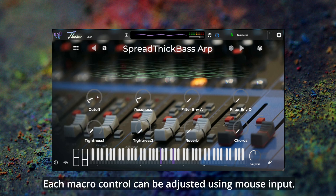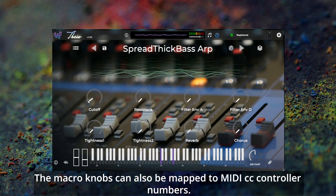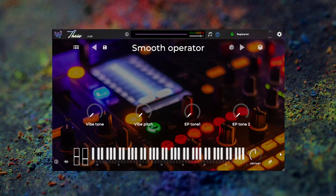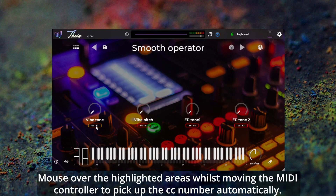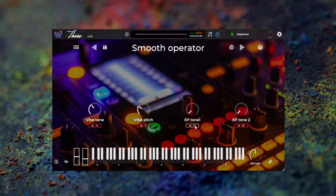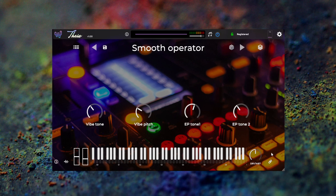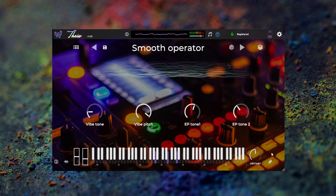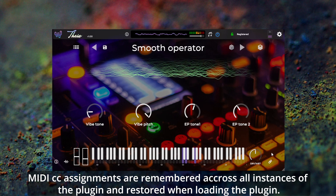Each macro control can be adjusted using mouse input. The macro knobs can also be mapped to MIDI CC controller numbers. Click on the chain icon to set the MIDI CC number. Mouse over the highlighted areas whilst moving the MIDI controller to pick up the CC number automatically. You can also directly enter CC numbers by double clicking the number to type in a value. MIDI CC assignments are remembered across all instances of the plugin and restored when loading the plugin.